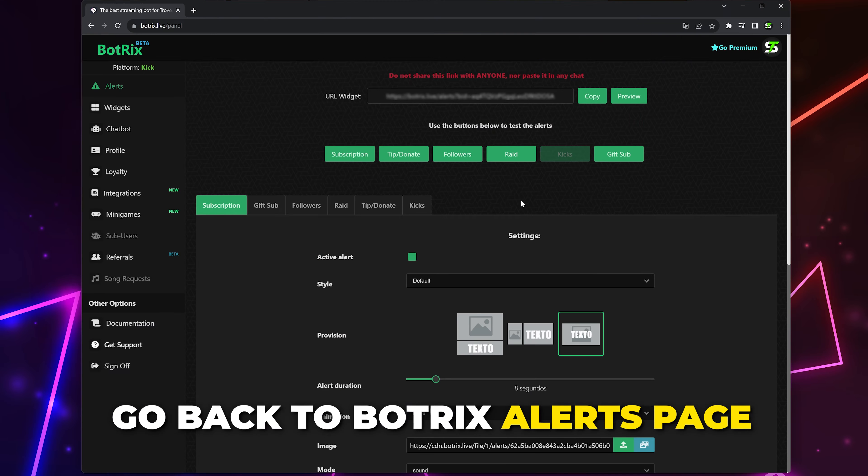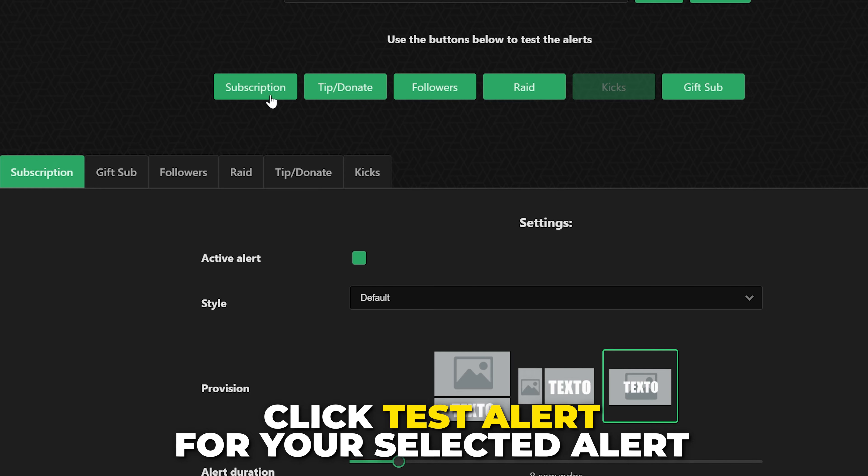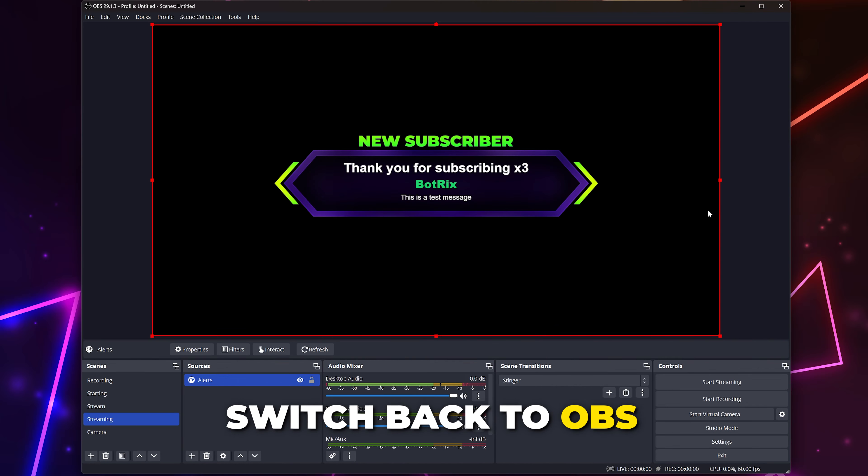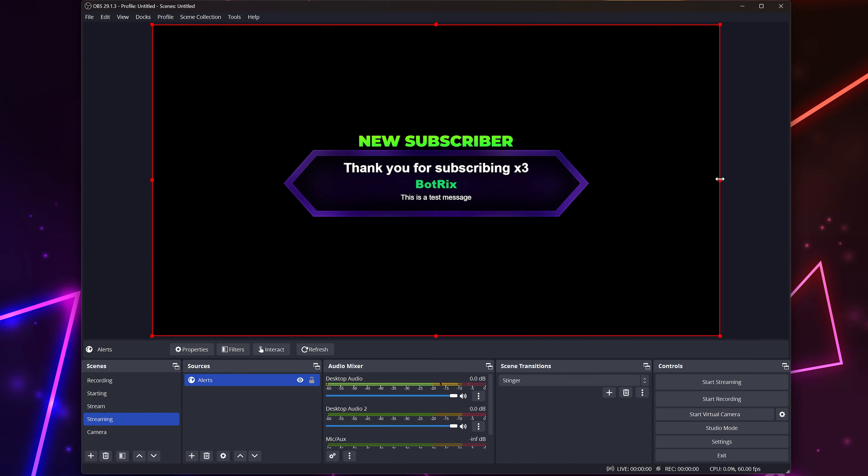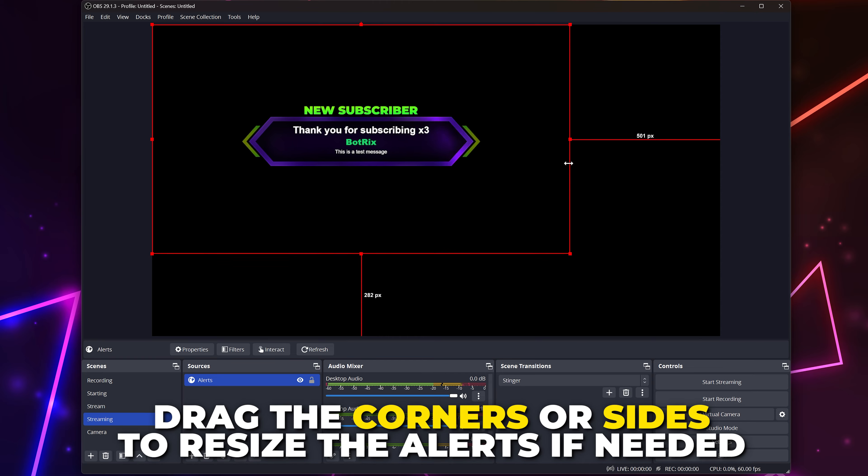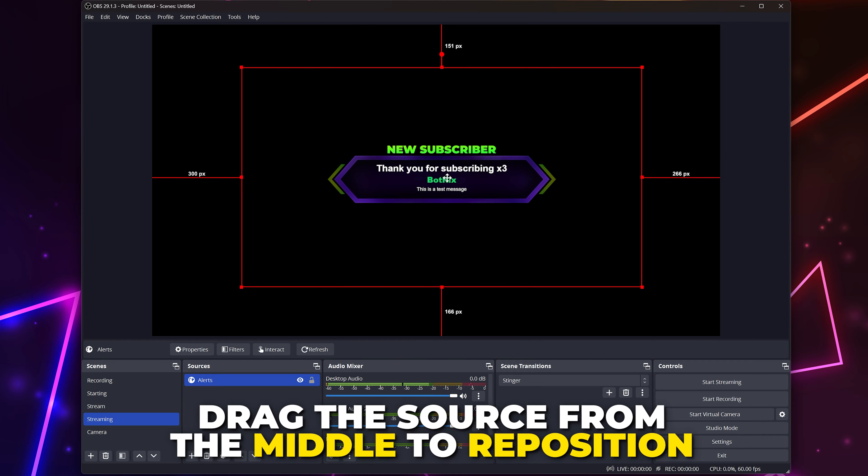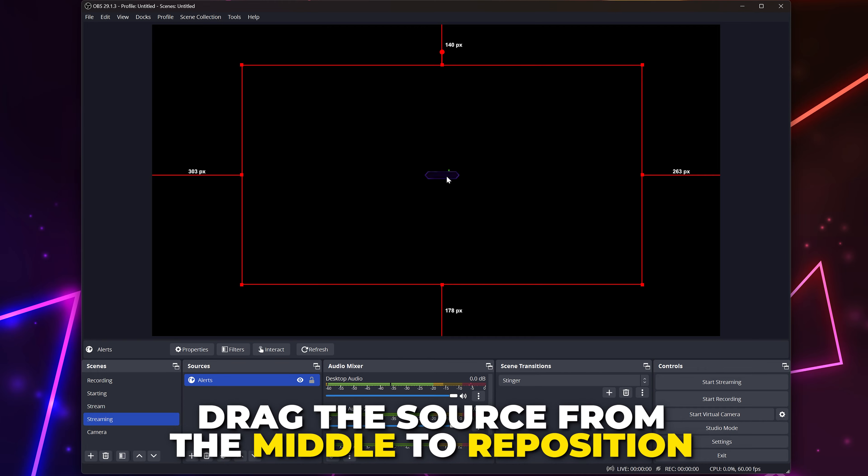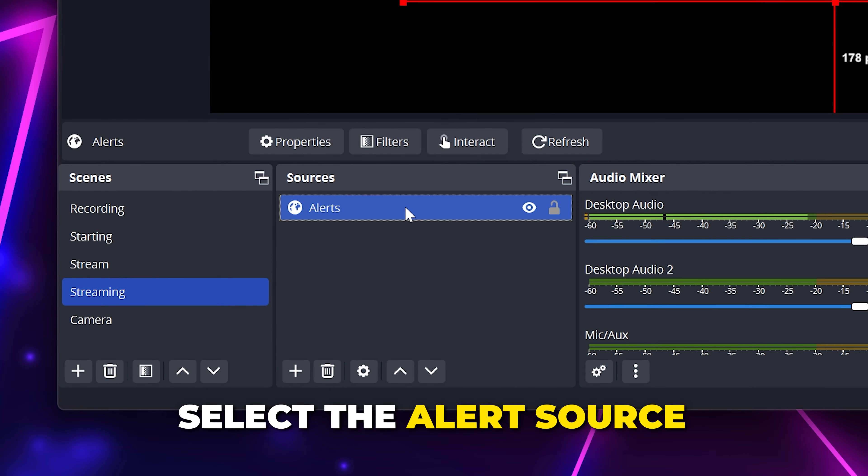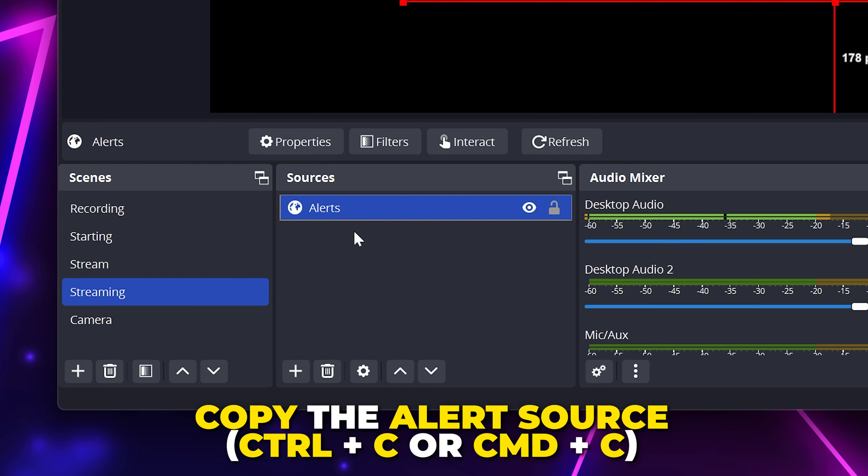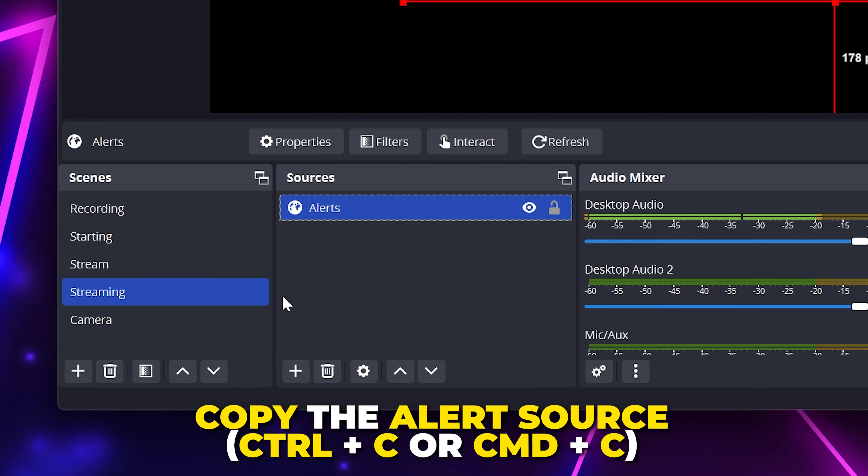Go back to the Botrix alerts page, click the test alert button for the selected alert, then switch back to OBS and the alert will play. Drag the corners or sides to resize the alert and drag the middle of the alert box to reposition it. Select the alert source and copy it by pressing Ctrl+C or Command+C on a Mac.